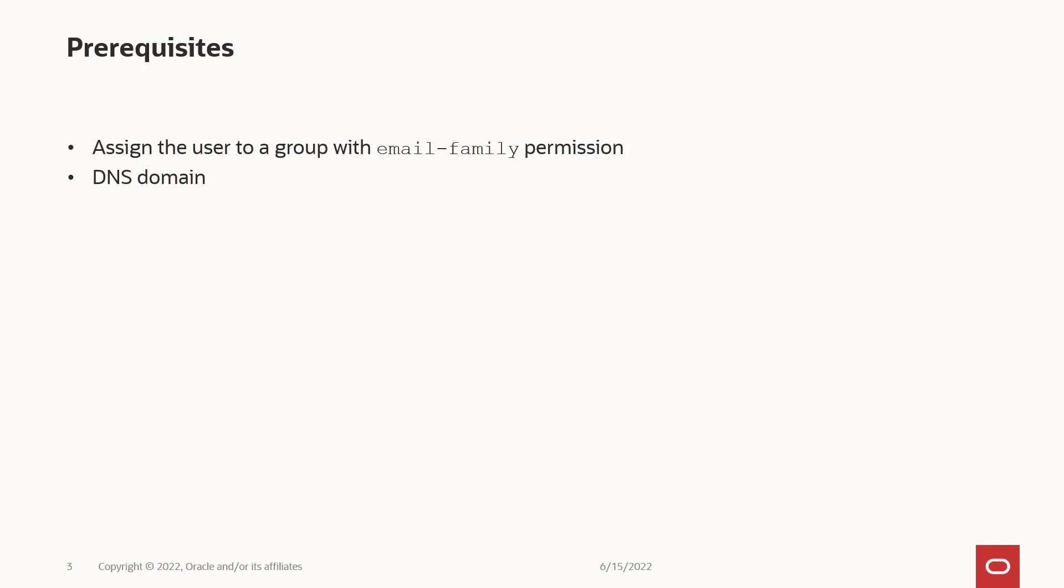Finally, you need a DNS domain to publish your Domain Keys Identified Mail, or DKIM, and Sender Policy Framework, or SPF Records. For this demo, I have used a Linux Compute instance.